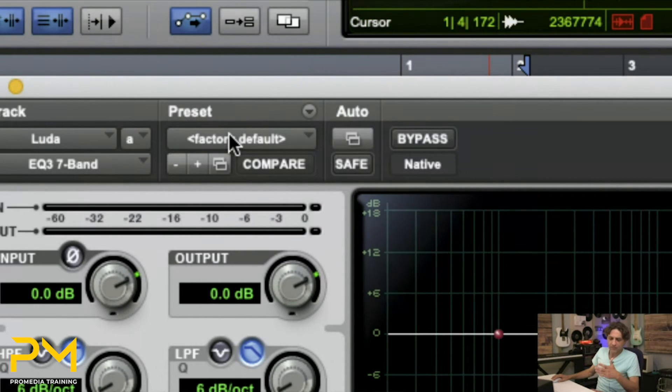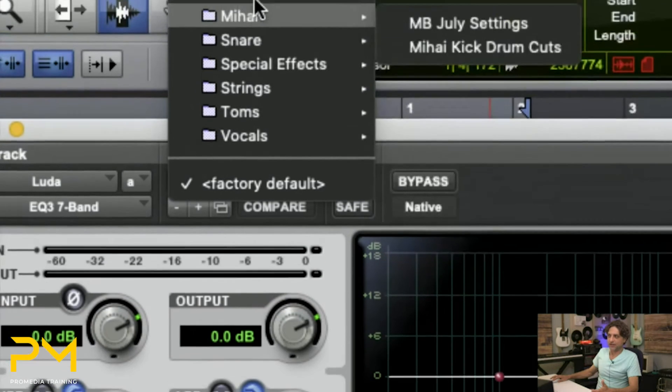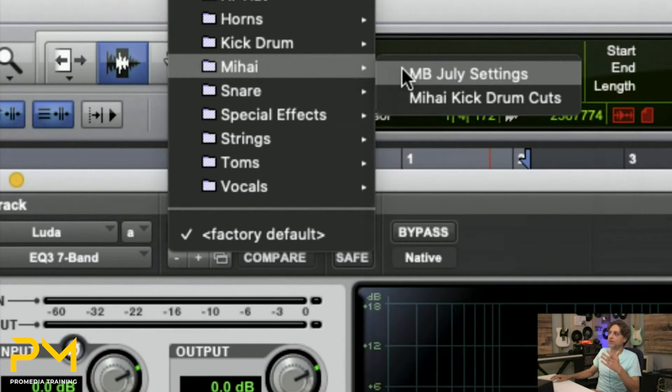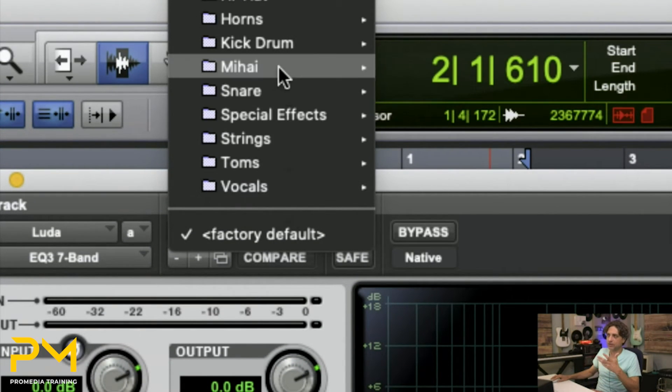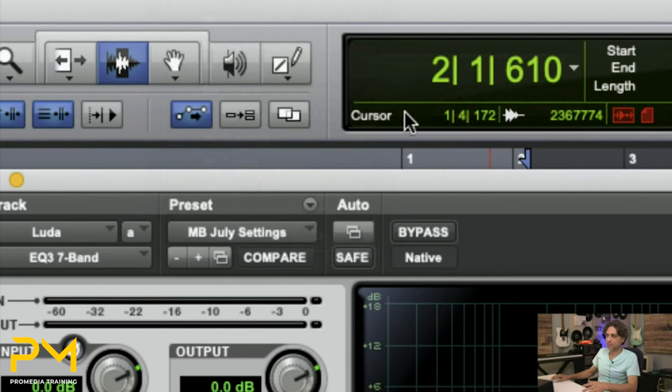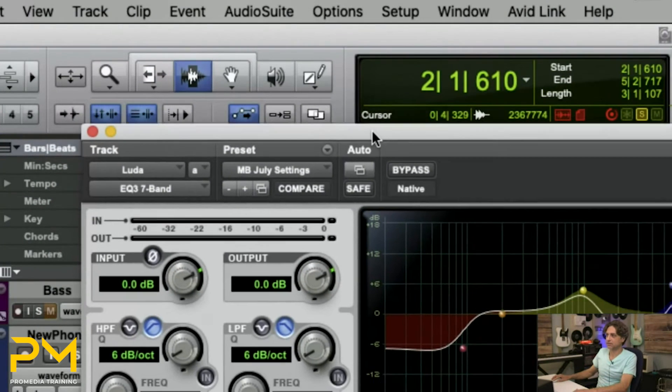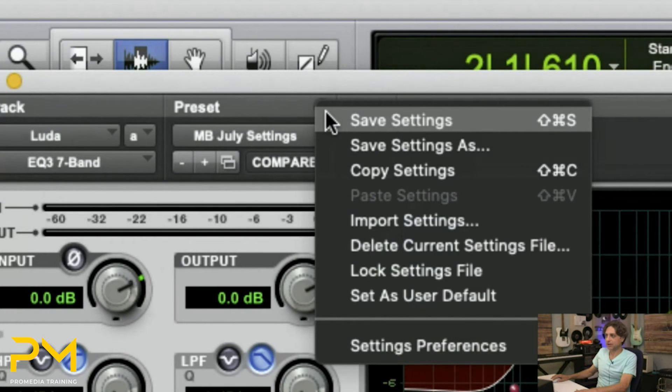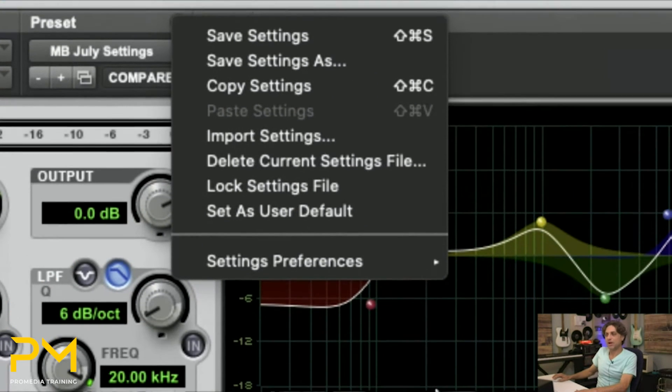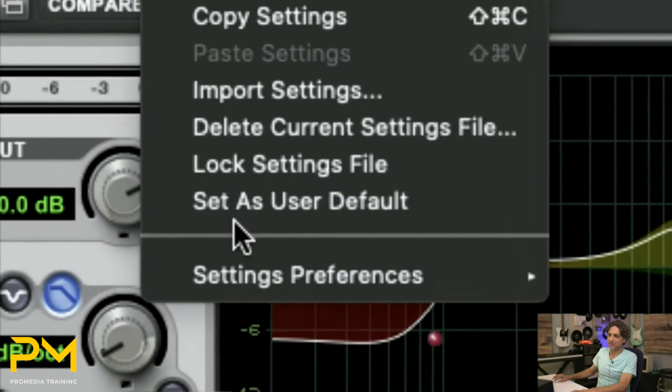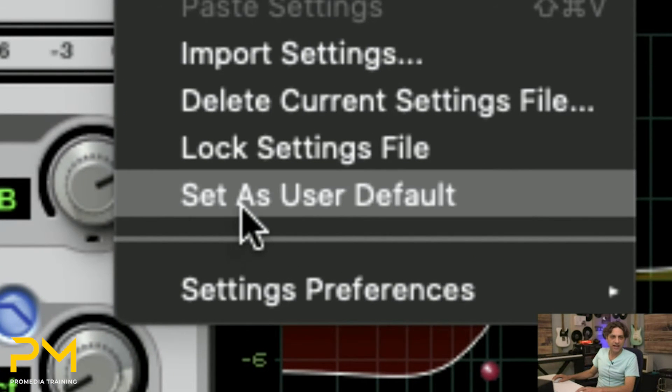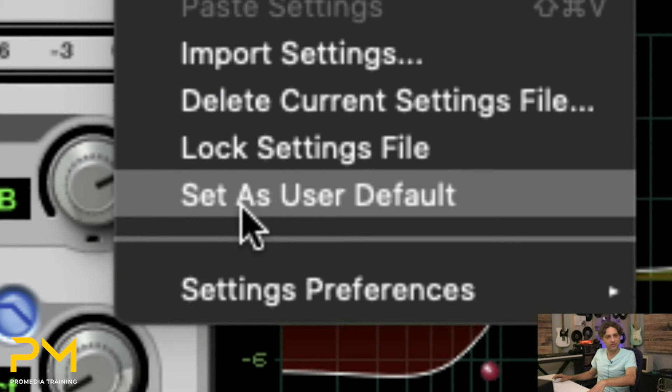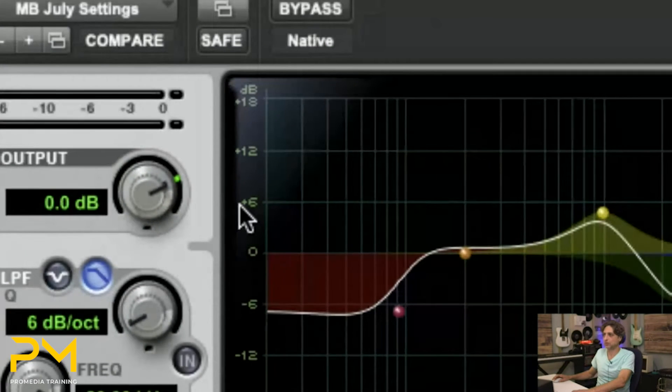So first step is to save your own settings file. So you save it and it's here in the list, wherever it is. Recall that plugin setting. And then from the settings menu over here, click on it, and then towards the bottom, but the second from the bottom, you have this feature here called set as user default. This will define the currently open settings file as what we're going to call the user default setting.